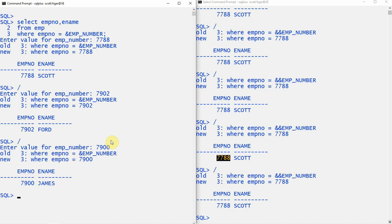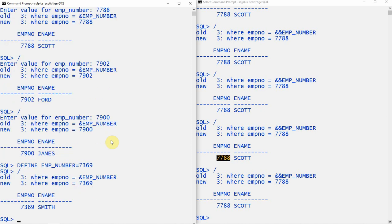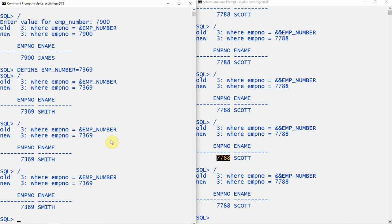If you don't want the ampersand to get input from the user but instead want to give a hard-coded value, you can use the DEFINE keyword. You say DEFINE employee_number = 7369. Now if you execute the query, it will use 7369 and will not prompt the user. In this case, the behavior is very similar to double ampersand.